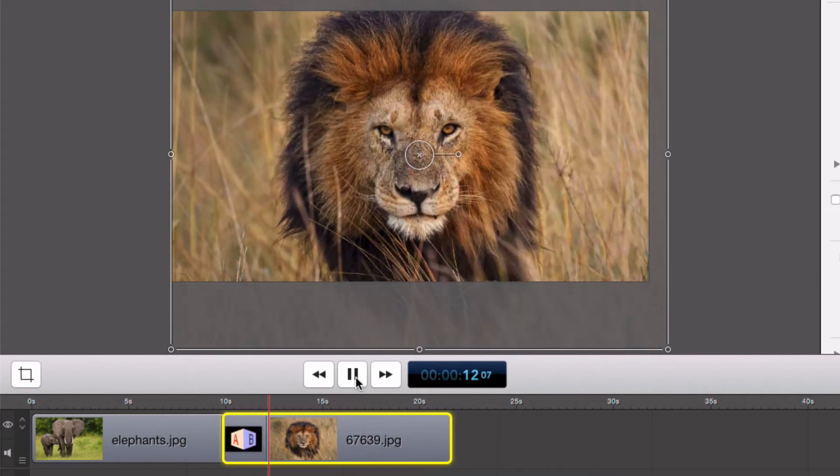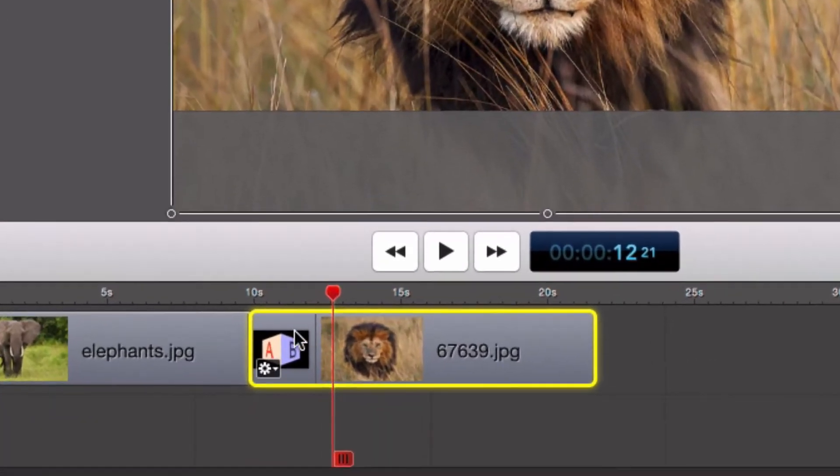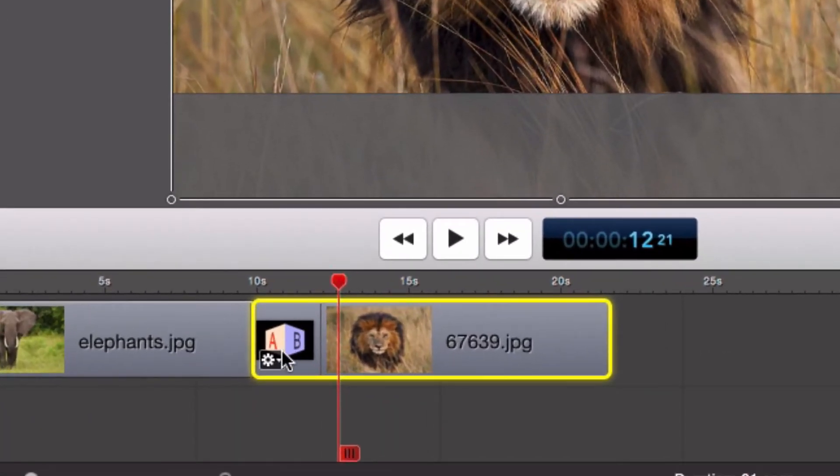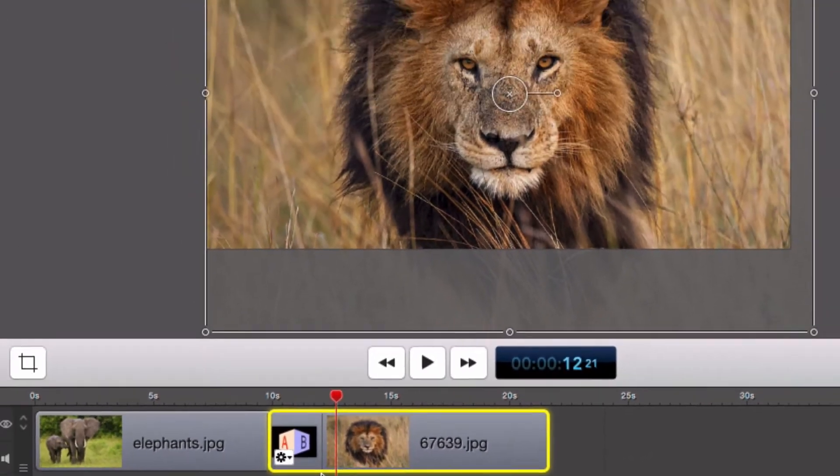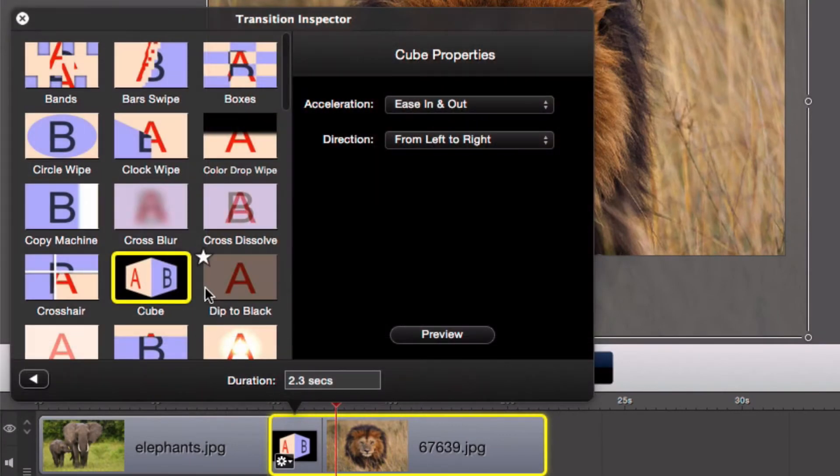Let's now try a 2D transition. I'll try the cross dissolve.